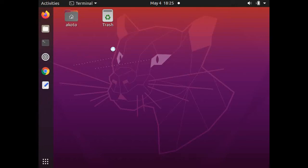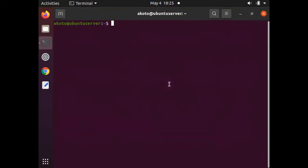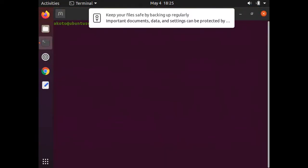Greetings folks! In this episode, we went through a number of ways of changing the hostname of an Ubuntu server.